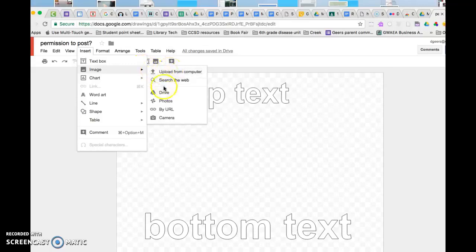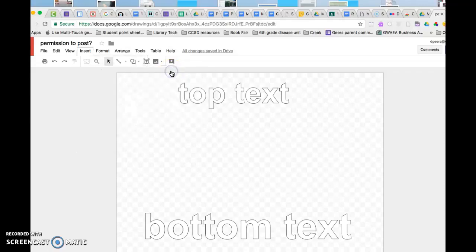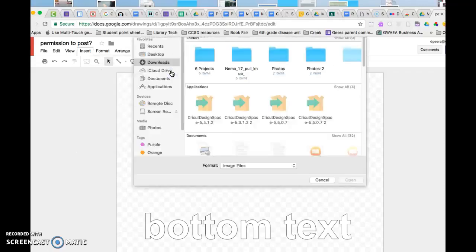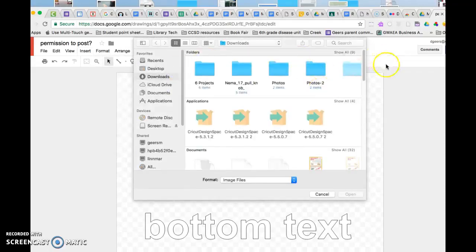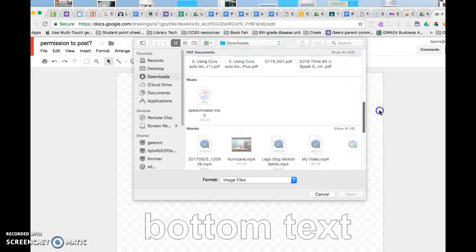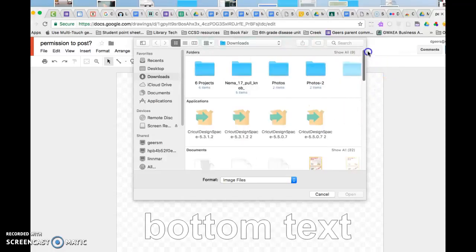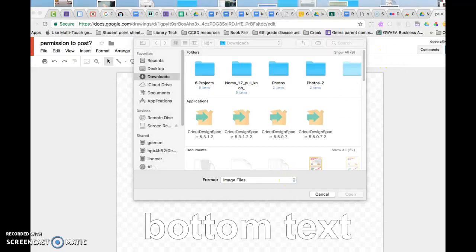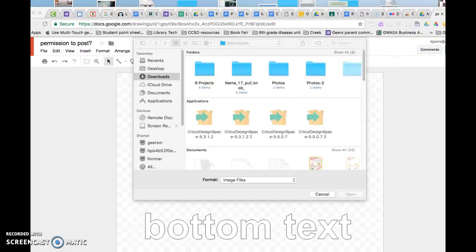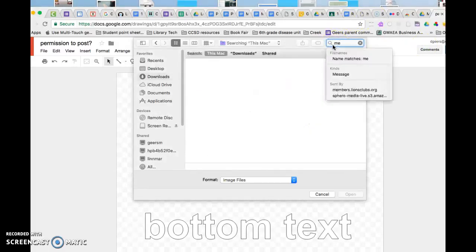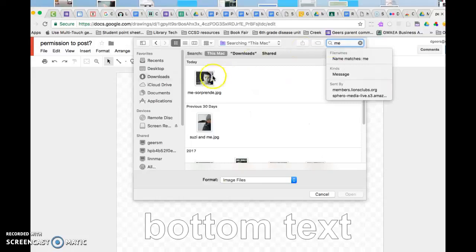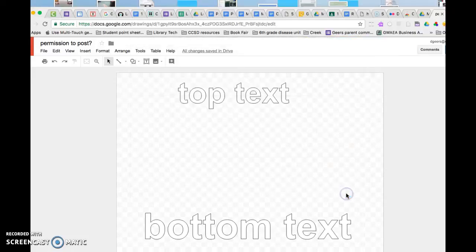I know that mine is on the computer, so I'm going to upload from there. Let's see if I can remember what it's called. I'm going to type in part of the name and meme, there we go. So I'm going to put that original picture in here.